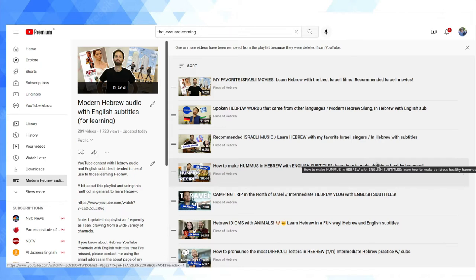There isn't that much content, which is why I'm trying to scour the internet for it. I've made this point on another video that there's more content in the other direction, like English content with Hebrew subtitles, because Hebrew's a pretty small language.